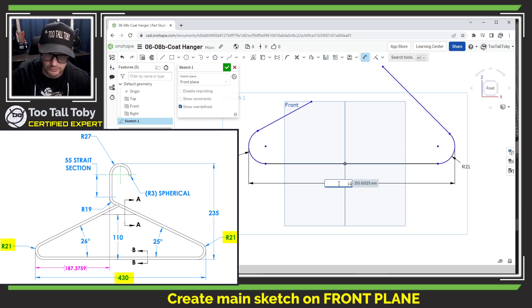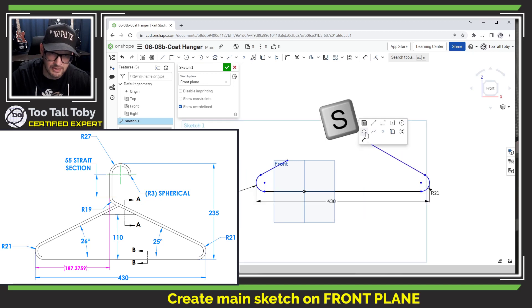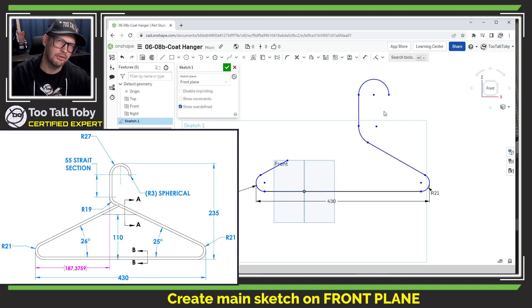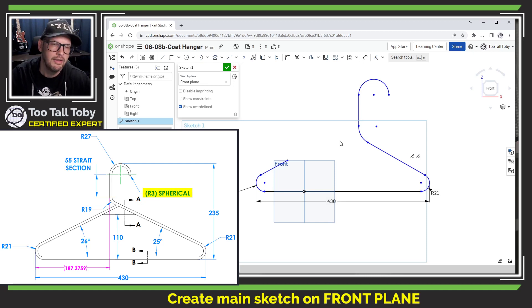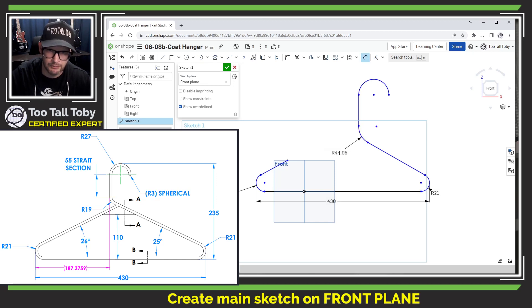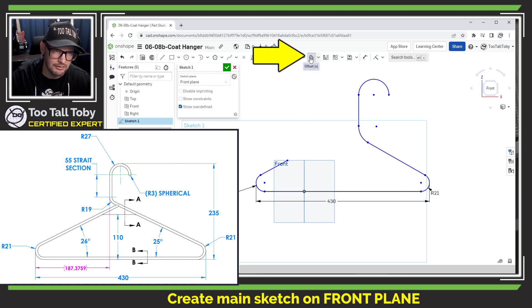This arc is supposed to be 21, this one is 21, and the distance between those arcs at tangent is supposed to be 430 millimeters. Next, I'll create geometry going up — a tangent arc at 19 millimeters, a vertical line, and another tangent arc for the coat hanger part. At this point the dimension shown is not 19; the 19 is actually to the inside. So I'm going to use offset entities.